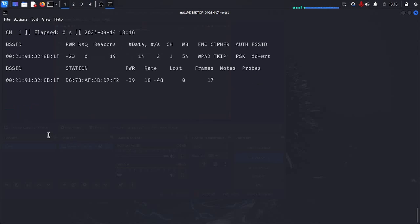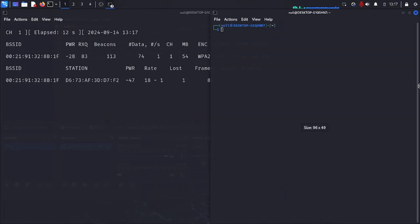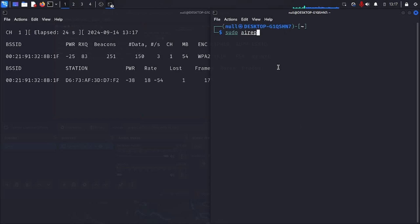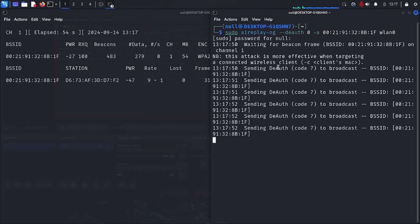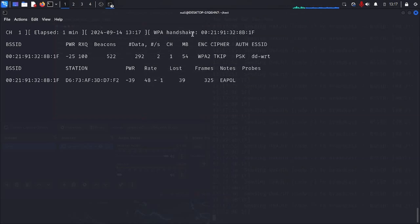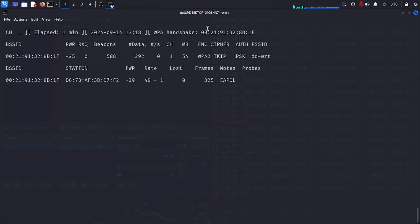Now, if a host connects to the ddwrt network, we will get the handshake. But what if I don't want to wait, especially since a host is already connected to the network? We could use deauthentication frames to force the client to reconnect. We can use aireplay-ng for that, with --deauth set to zero to deauthenticate all stations, and with -a set to the BSSID, followed by the interface we use for the attack. And as you can see, after a second, in the top right of our airodump window, we can see WPA handshake followed by the BSSID of our network. Now we can stop our attack and crack the handshake.